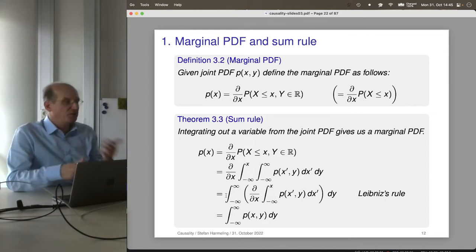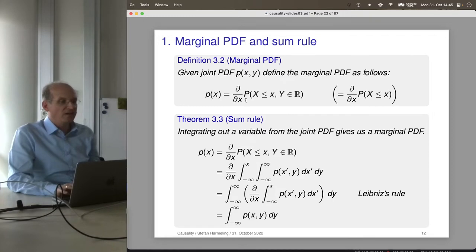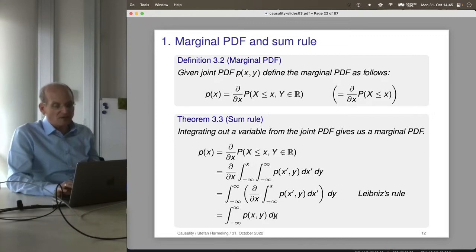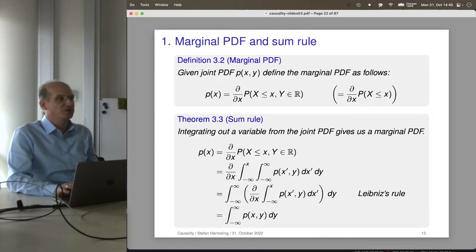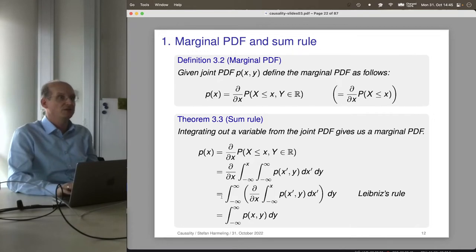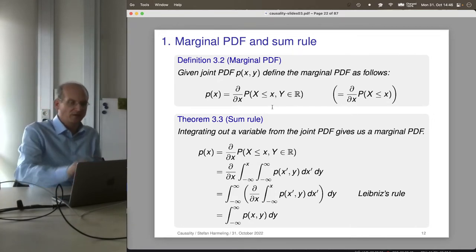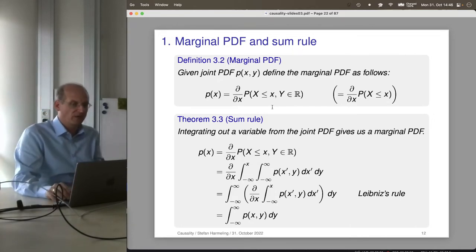Alternatively, we could have defined the marginal as the integral of the joint over y — that would have been another option, and then the sum rule would follow by definition. Both approaches work; I picked the one I like more.